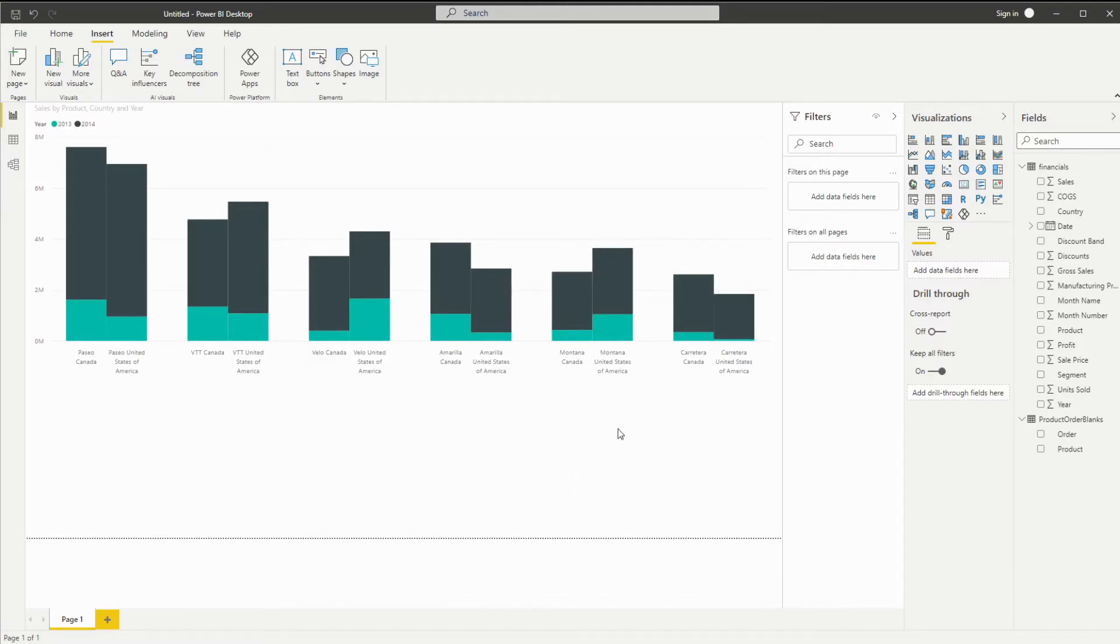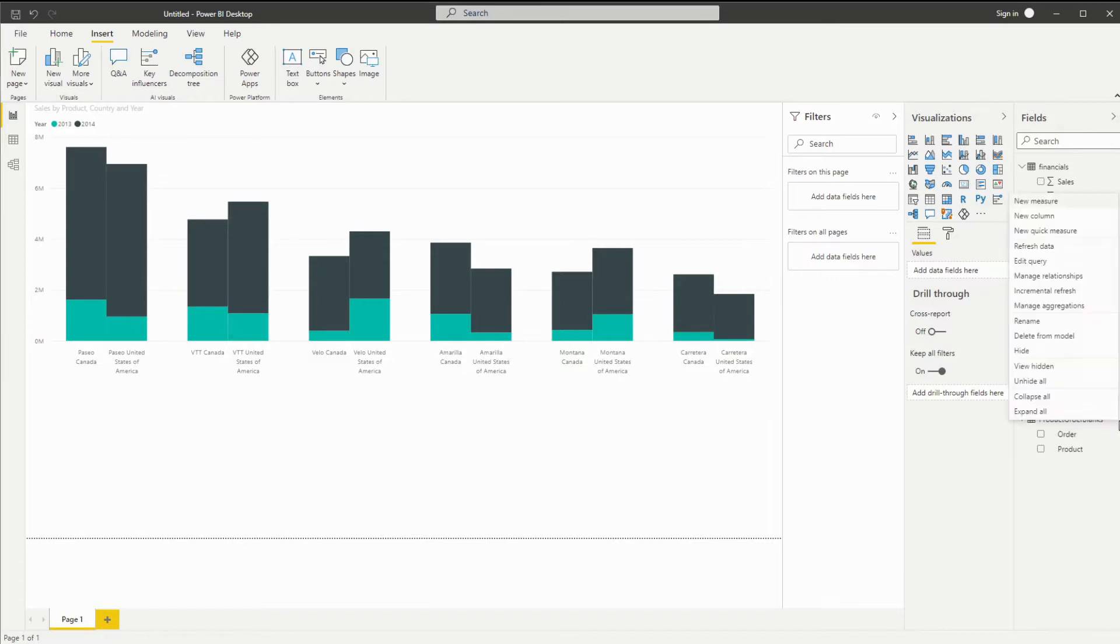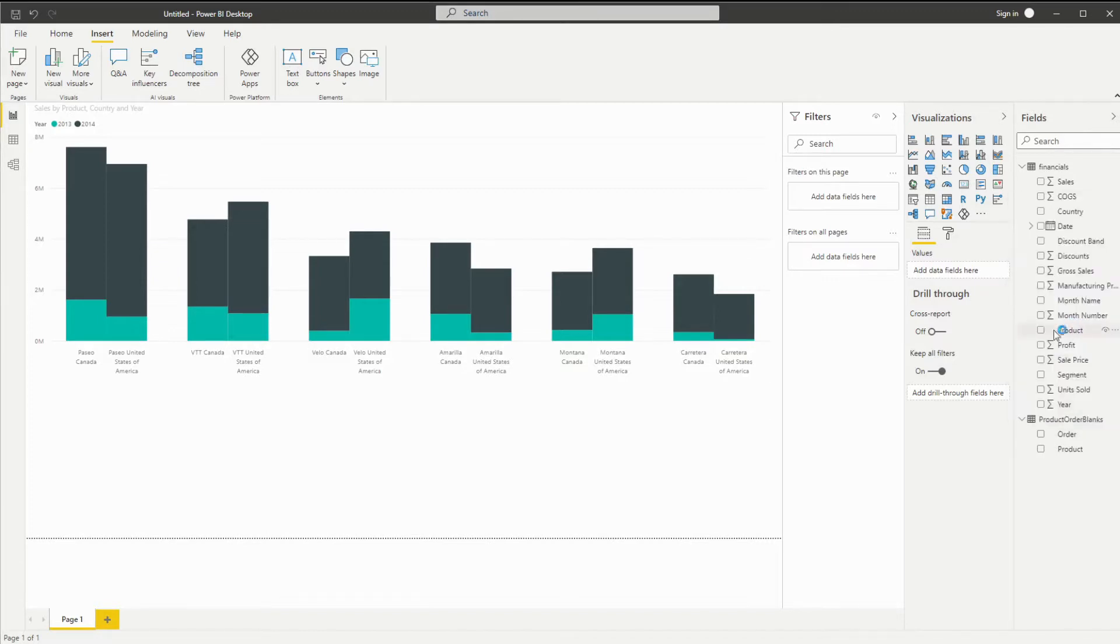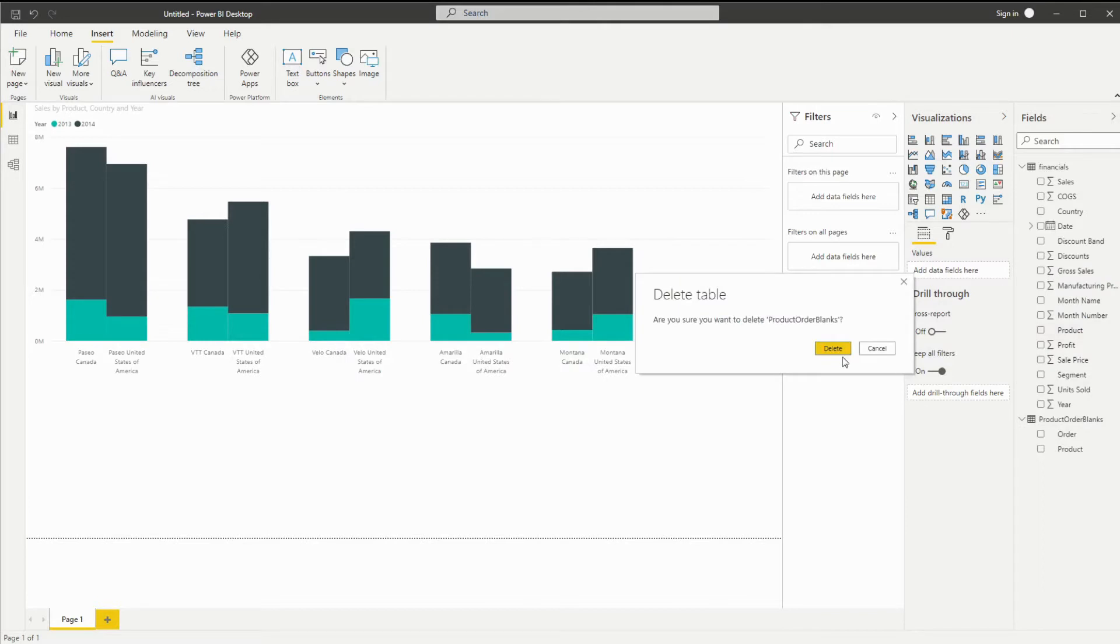To get us started, I'm first going to delete the table we already used for our manual entry to give us a clean slate.